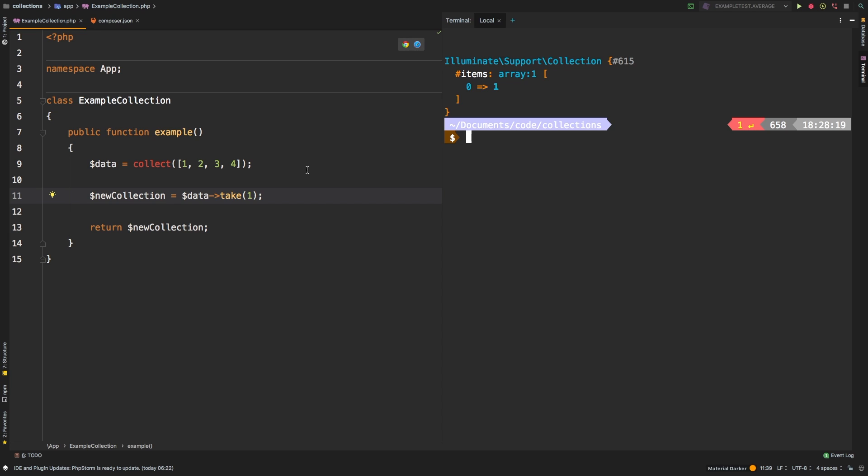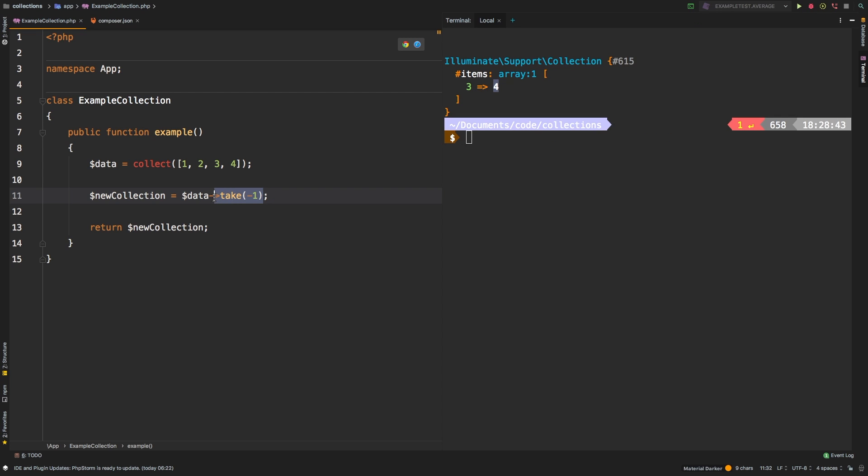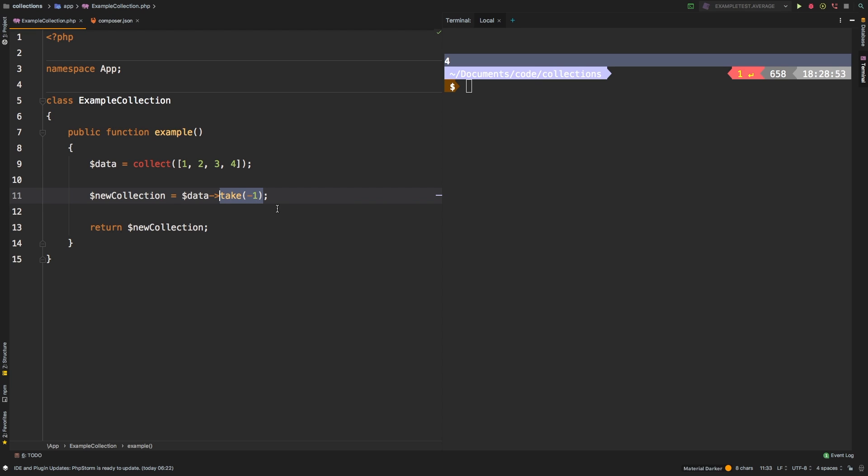The same can be said about take and last. Last could be called and it would be the same as saying take minus one, we get four. Instead, theoretically, you could call last. However, you see here, you only get the value back. So how is that more useful than first or last?